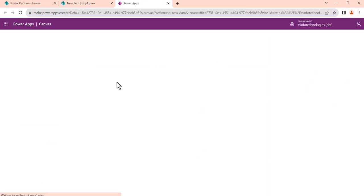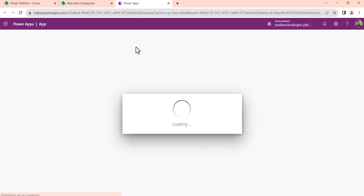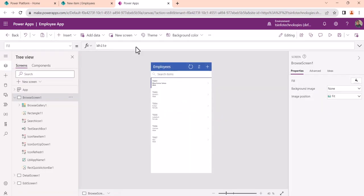Once you click Create, it will create an app for you in make.powerapps.com where you will see a full-fledged app which you can run without modifying anything. That means insert, update, delete, and display operations will be there. In fact, sort and search operations will also be there, so we can use the app without writing any code.